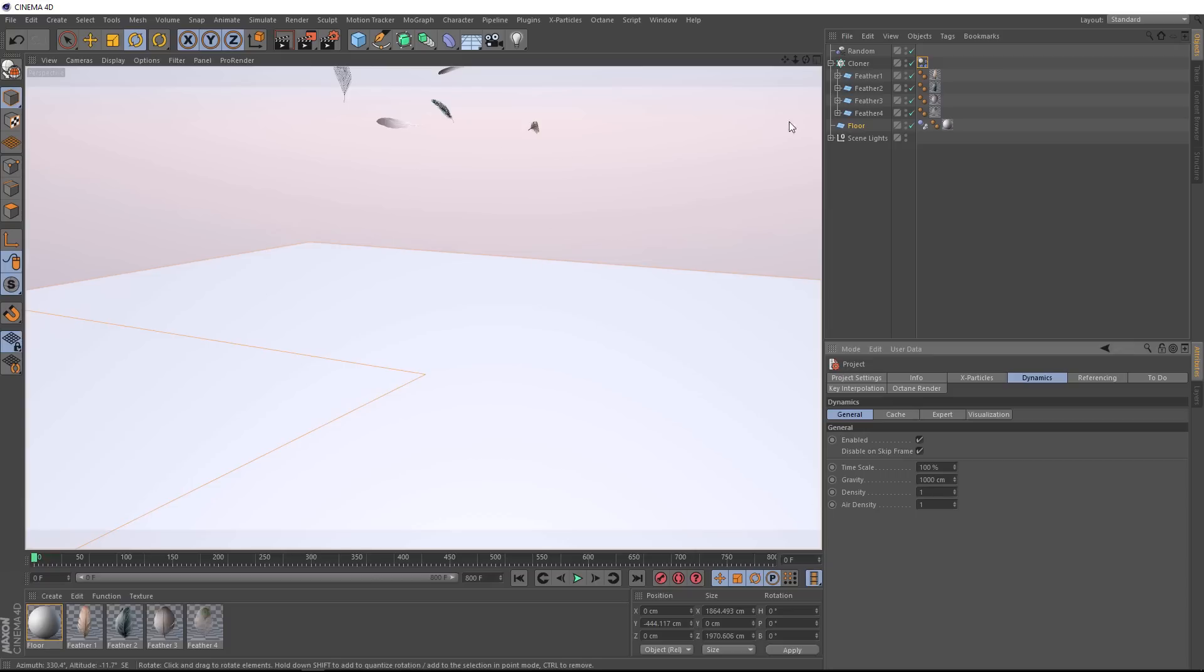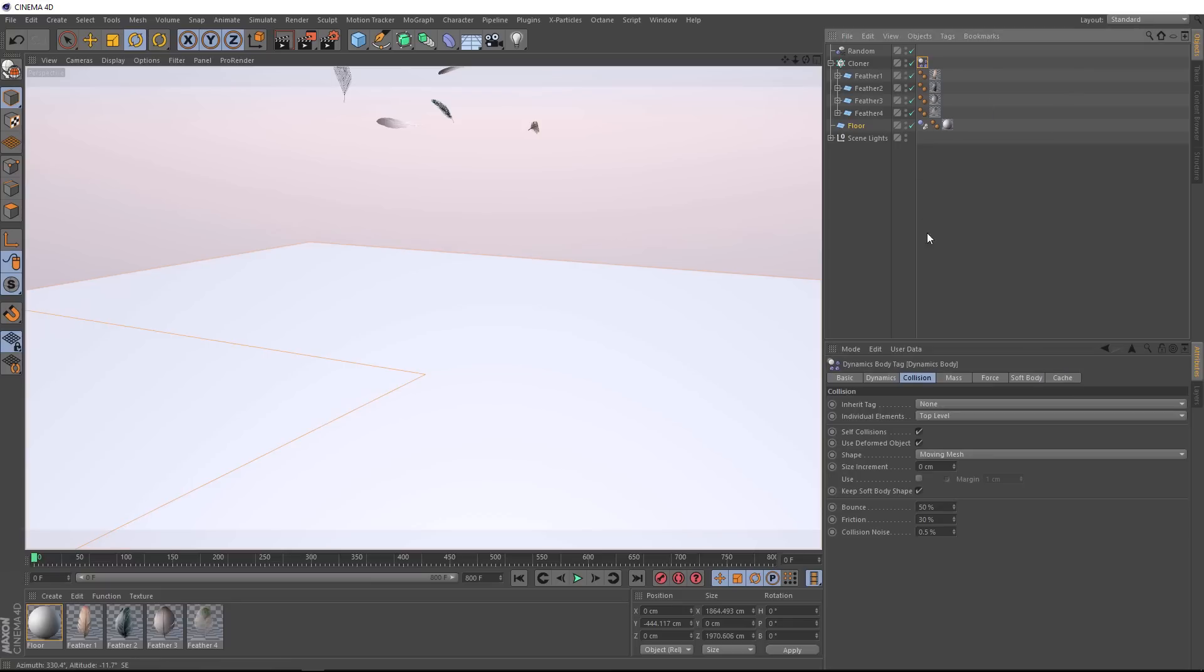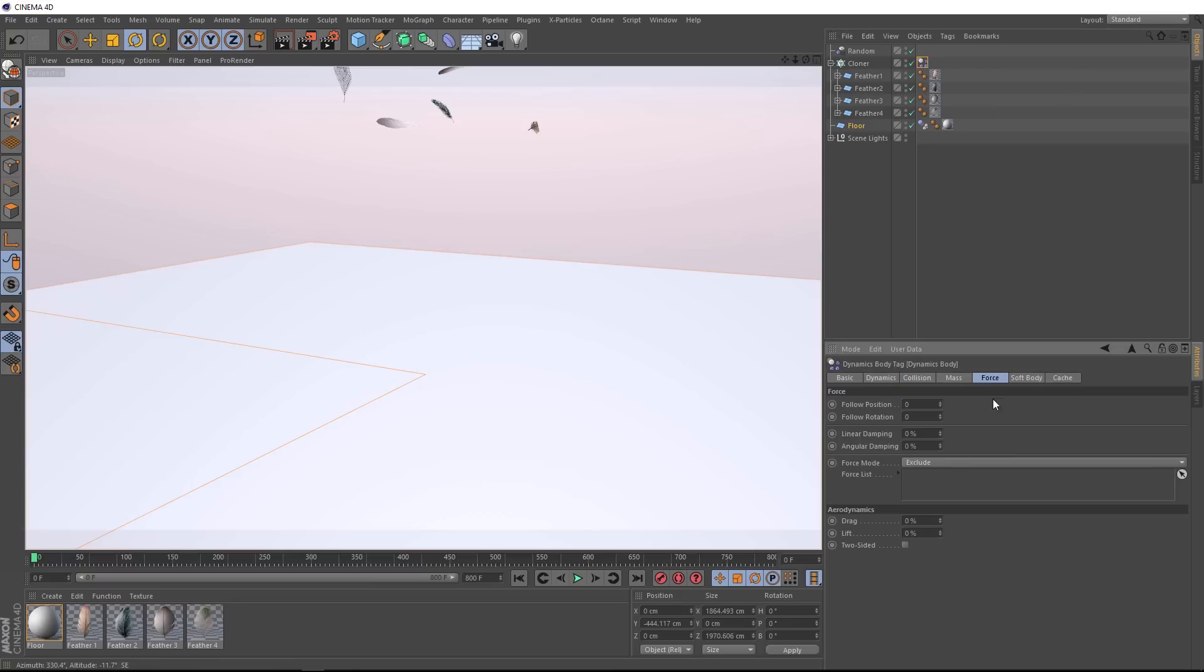Let's go back to our dynamics tag, and down under the force tab, we finally come to the aerodynamics section. So if we bring up some of these values, it will let some air into our scene and affect our feathers. Let's start with the lift. We'll crank that right up to 100% and give that a go. Let's just bring this down a bit, and hit play.